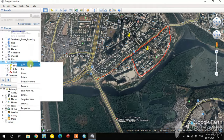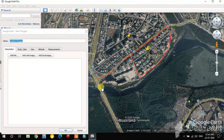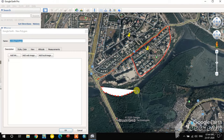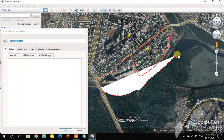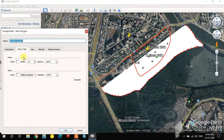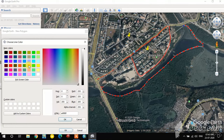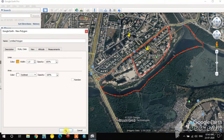Now I'm going to digitize a polygon shape. The polygon tool is opened and I digitize a river as an example. In the Style and Color option you can enable the outline only, so the underlying features are still visible.